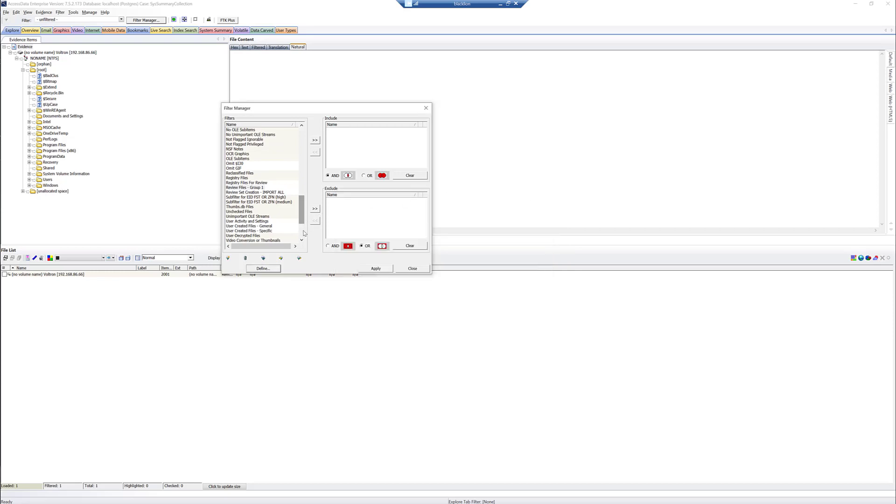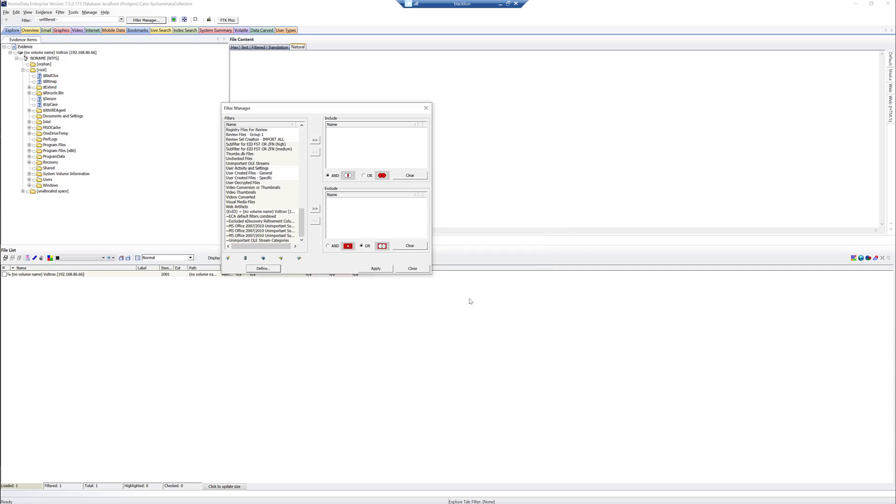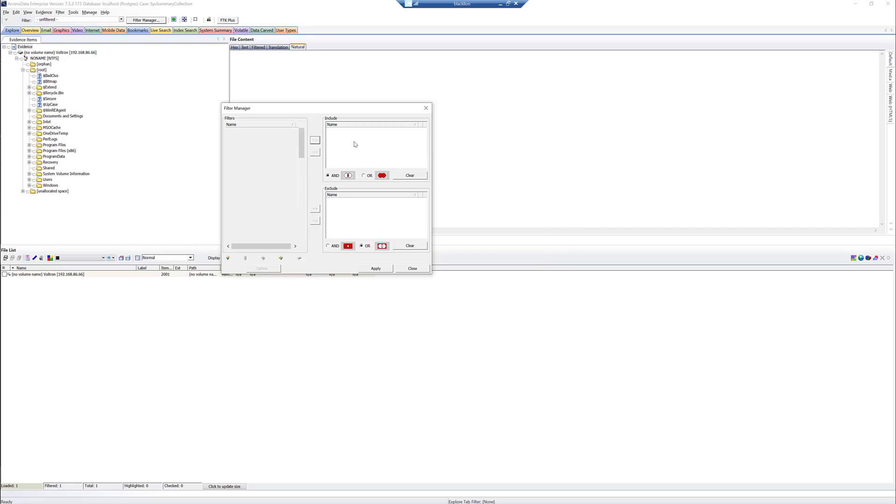So we can see we're going to get Amcash Hive, Activities Cache, Link, so on and so forth to bring in. And the reason that we're going to do that is we just want to populate System Summary. So we'll bring that over into Include and hit Apply.